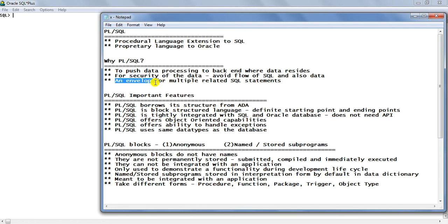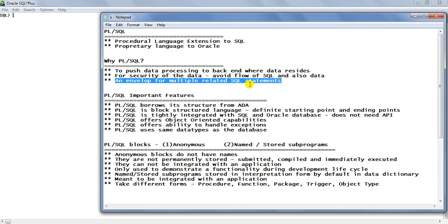The third reason PL/SQL exists is as an envelope for several related statements. When we perform any activity, it may require 2, 3, 4, or 5 SQL statements. Instead of writing those SQL statements scattered somewhere, you can put them in a PL/SQL program as an envelope because all of them are doing supporting tasks for each other and collectively producing a final result. PL/SQL can act as an envelope for multiple related SQL statements. There are actually many more reasons, but these three are the most important from an interview point of view.